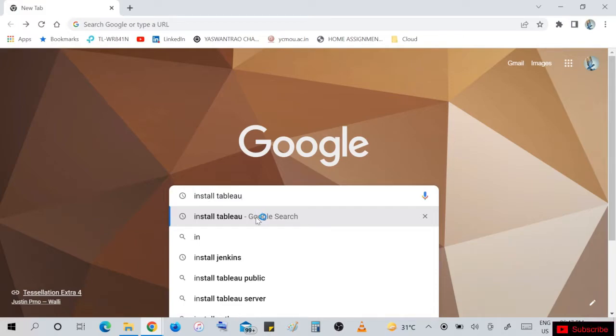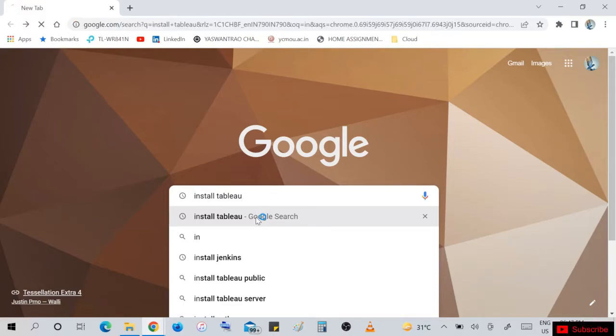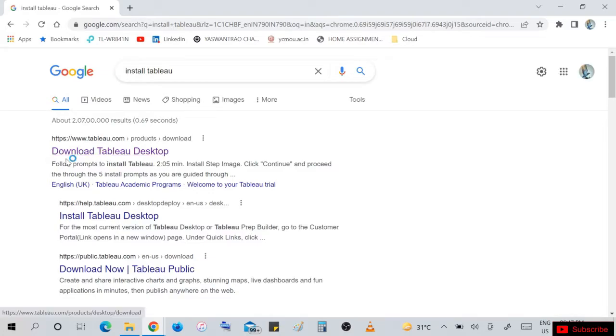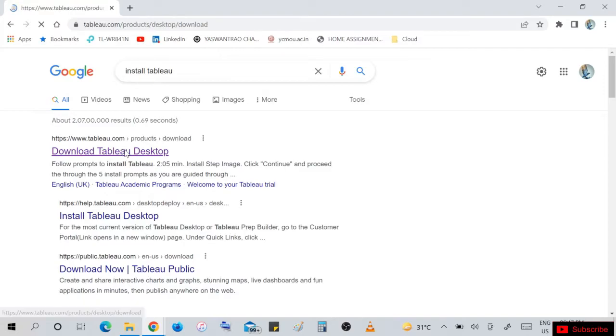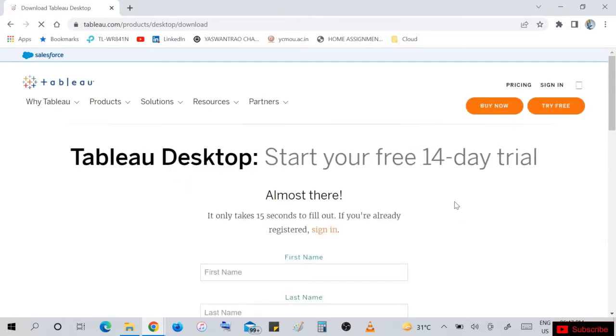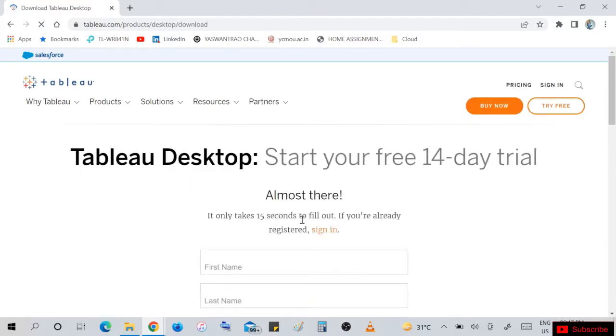Here is the option 'Download Tableau for Desktop'. Click on that option. Tableau Desktop trial version for 14 days.